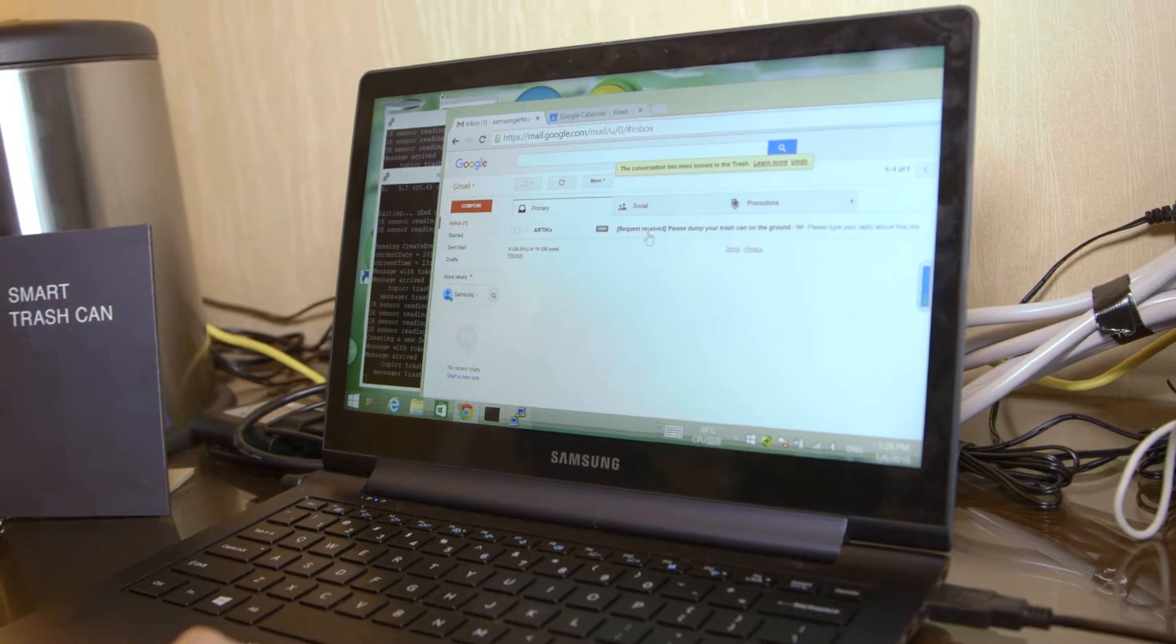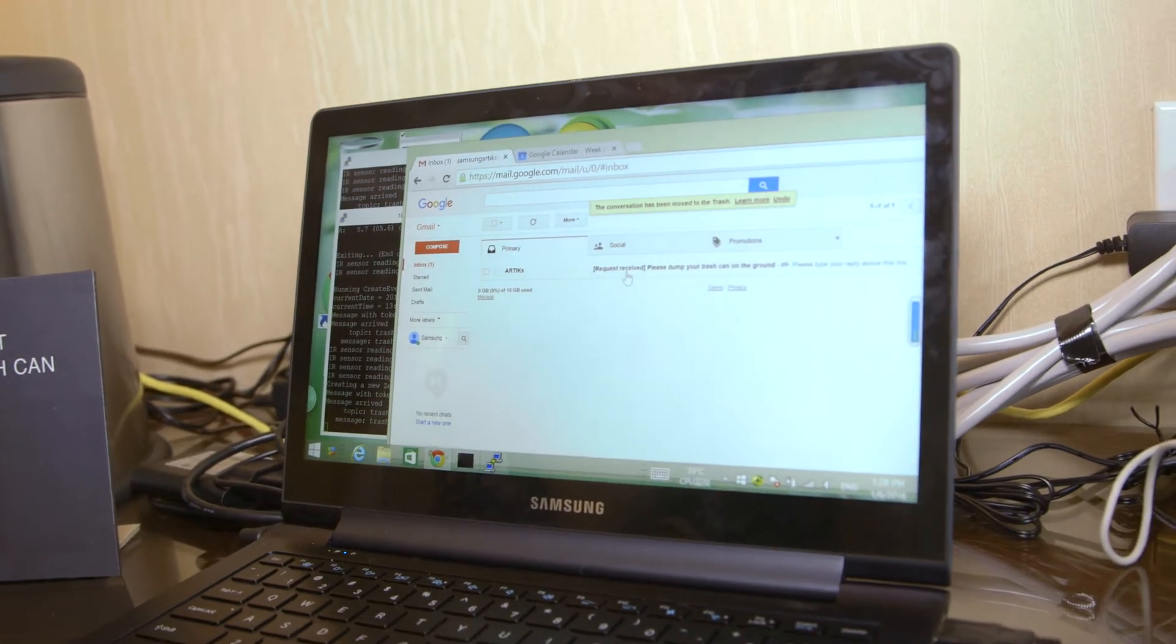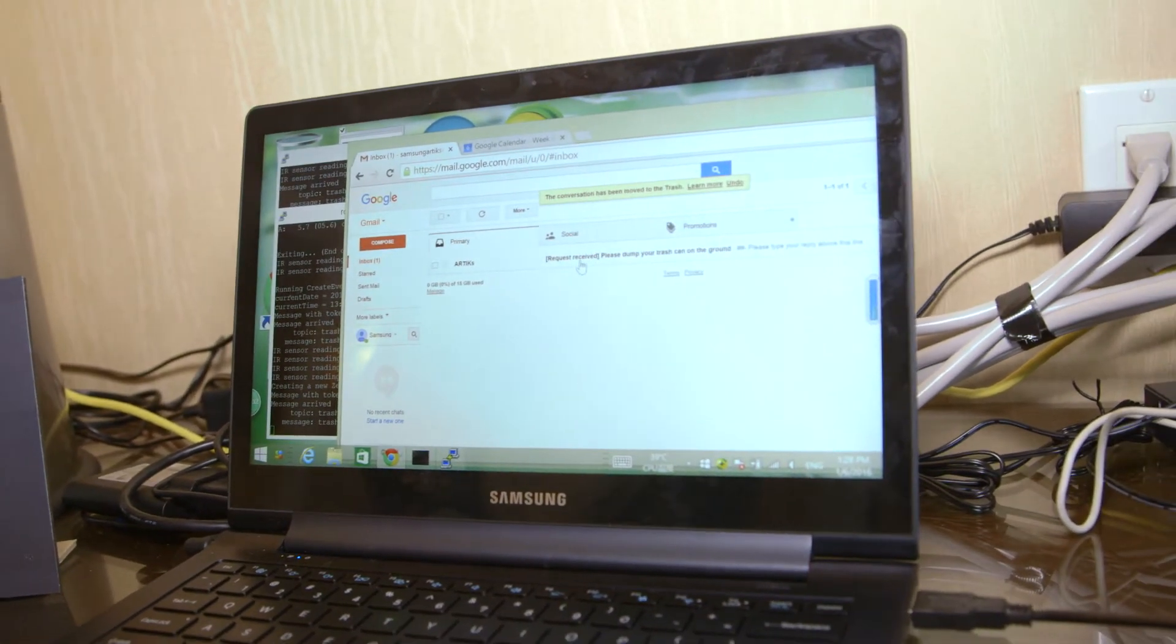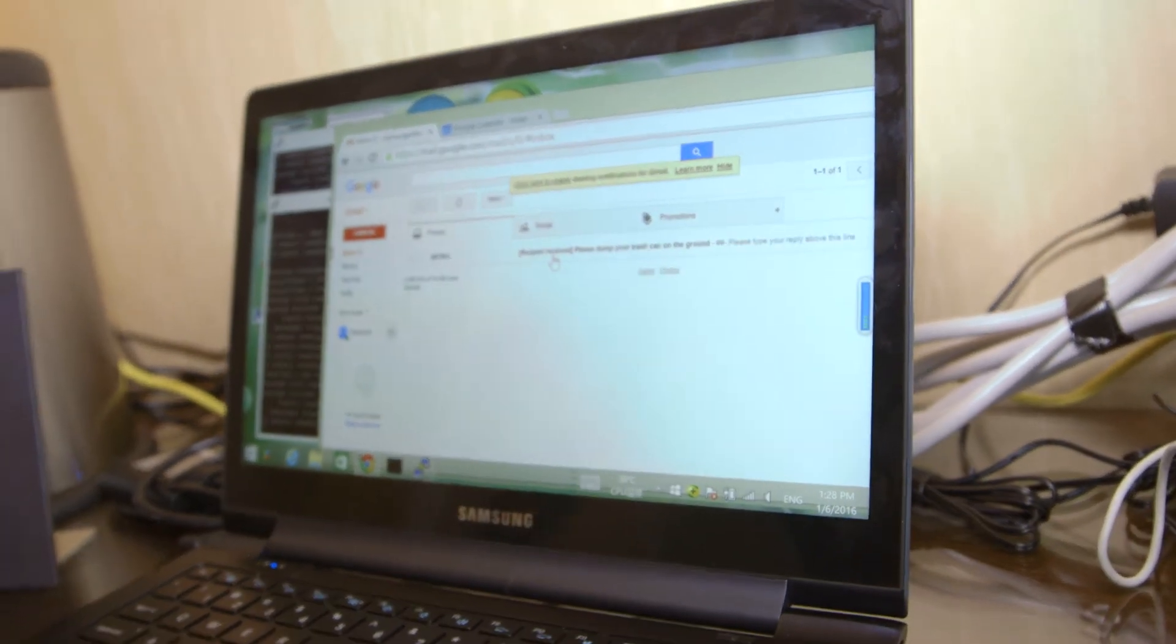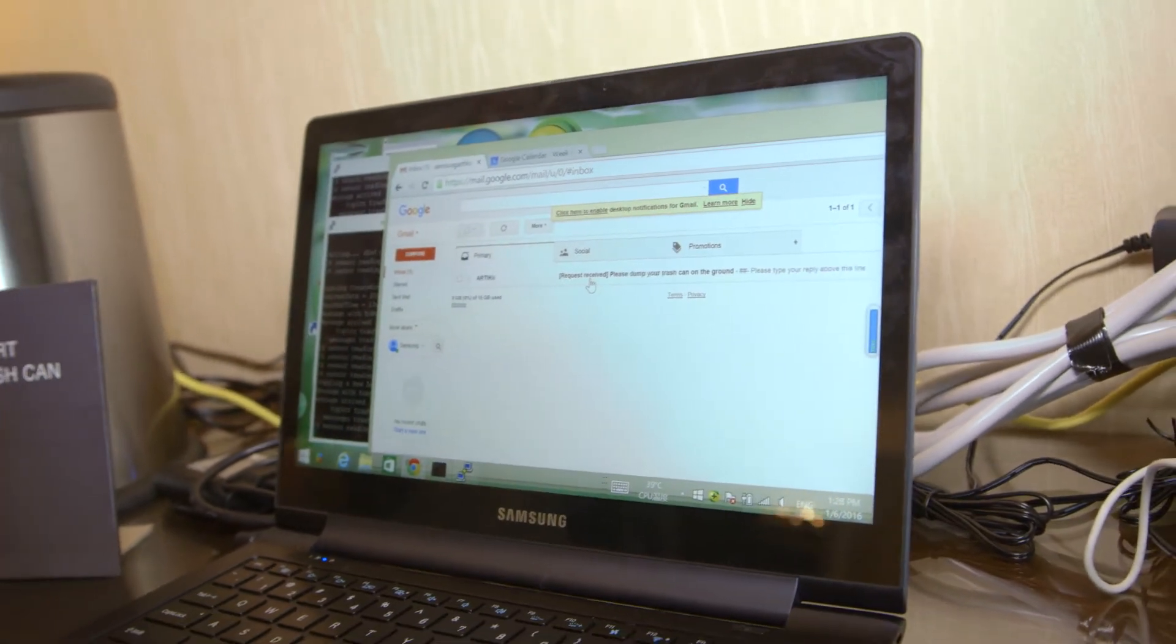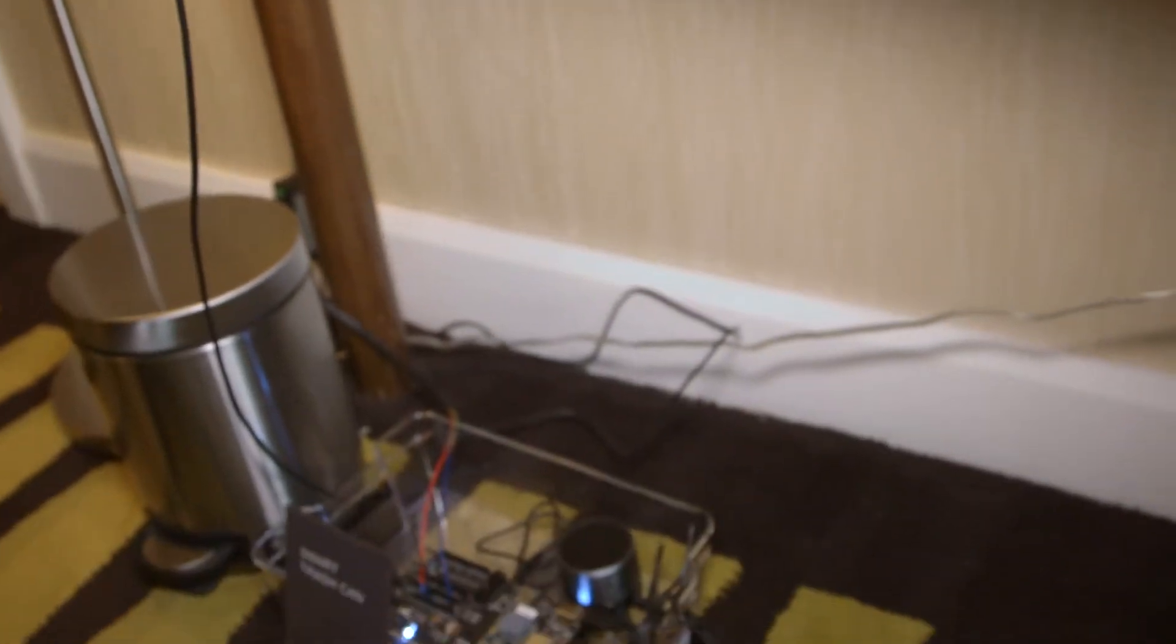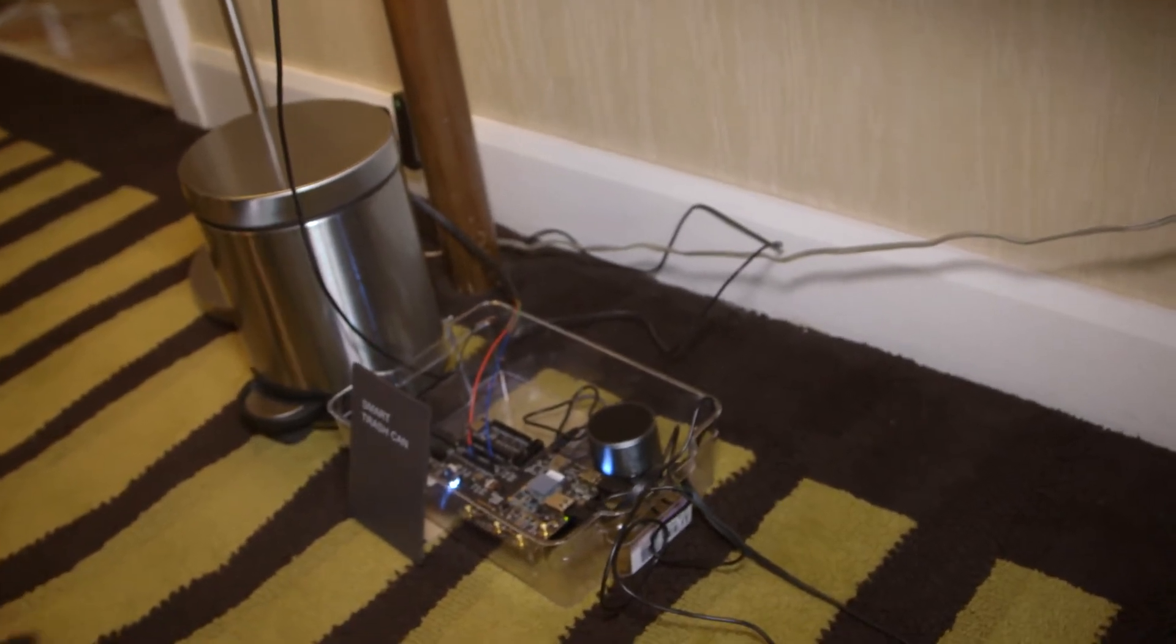a Zendesk ticket has been created to tell you that it's time to dump your trash can on the ground. You will be able to get an email alert. And in the meantime, your trash can will tell you that the trash can on the table is still empty at this moment. You will be able to use that trash can for now.